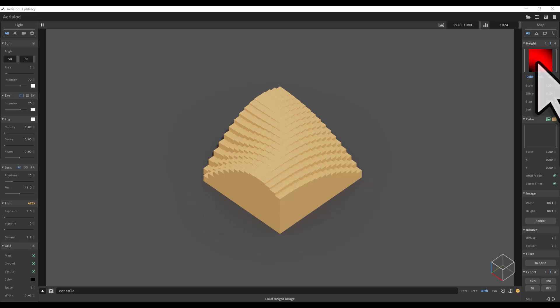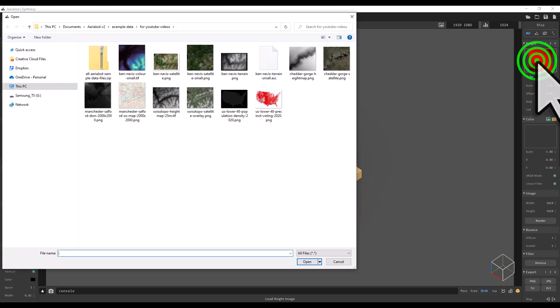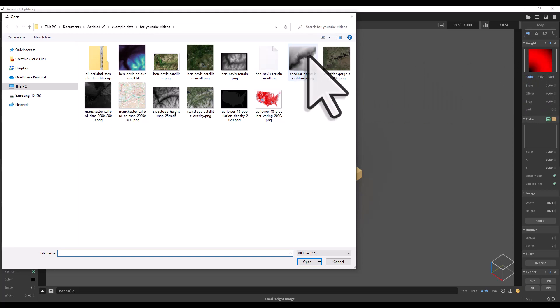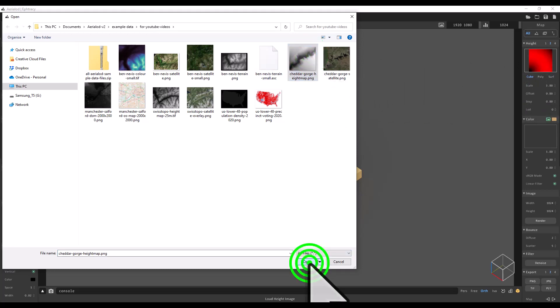Let's take a look at adding the Cheddar Gorge files, which I've provided—the link is in the description. First, I'll click on the color in the top right, that red pixely thing. That's going to give us the height map. I'm going to add Cheddar Gorge height map. It's just a basic PNG file, so I'll hit open.